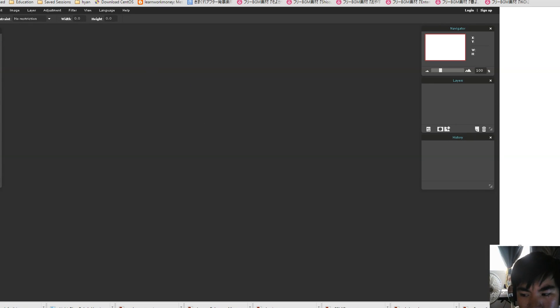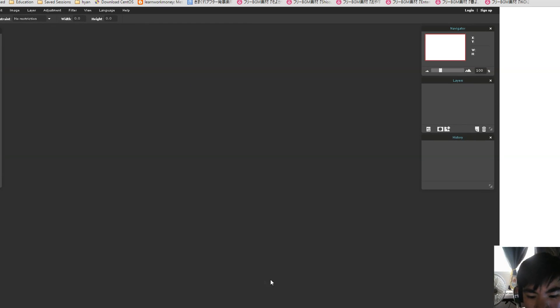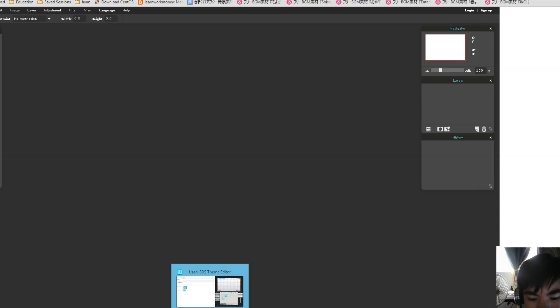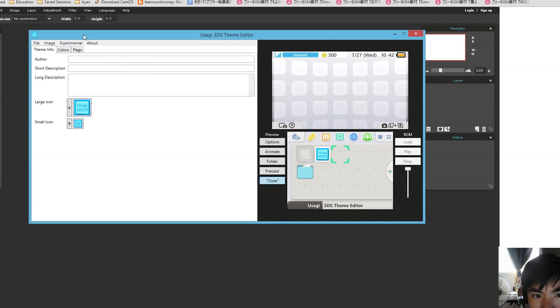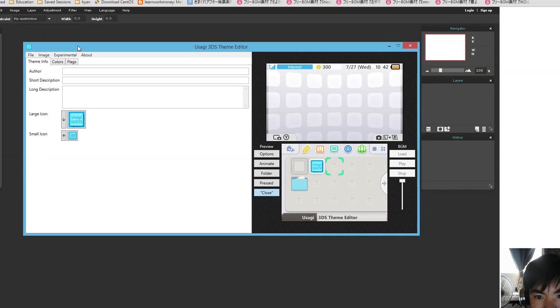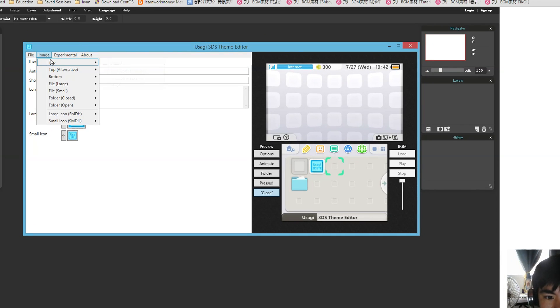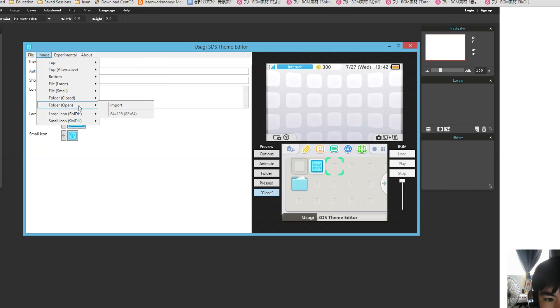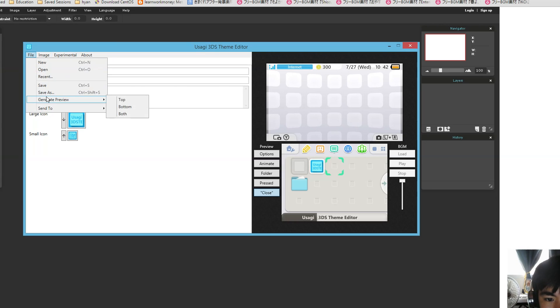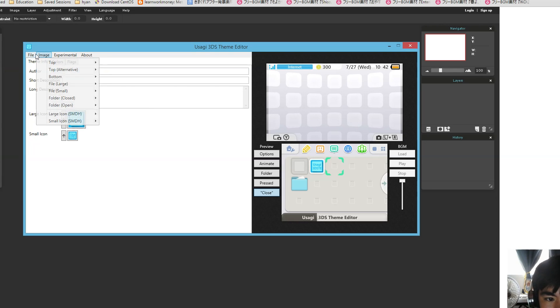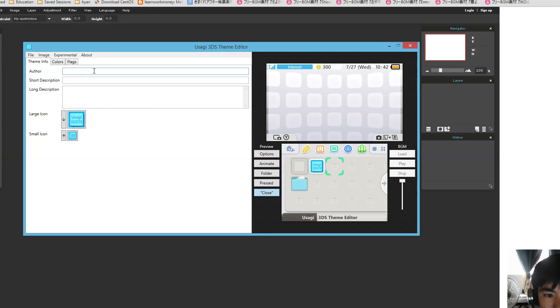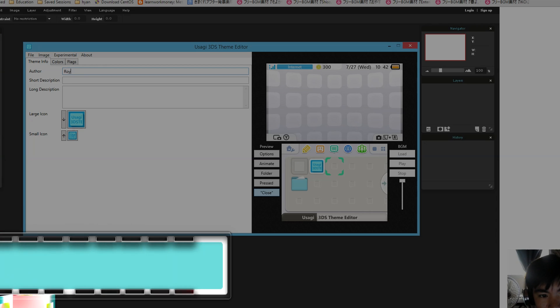Now what you want to do is go to the program, Usagi 3DS Theme Editor, and look at each of the dimensions. As you can see, we can make the folder and everything, and then you can generate the preview. So what you want to do is click New. You want to type in your name. So I'll just type in your name.